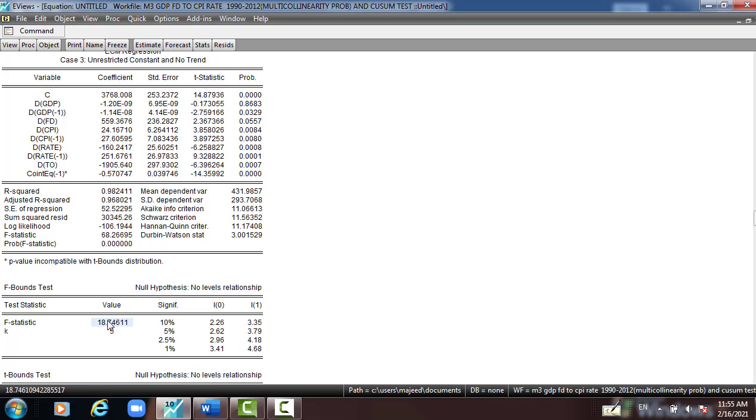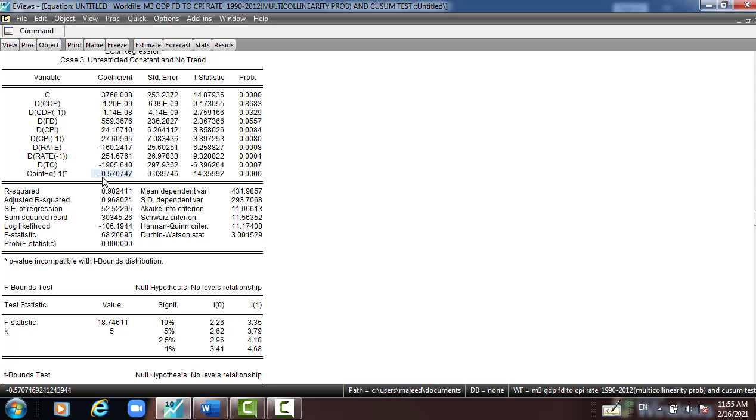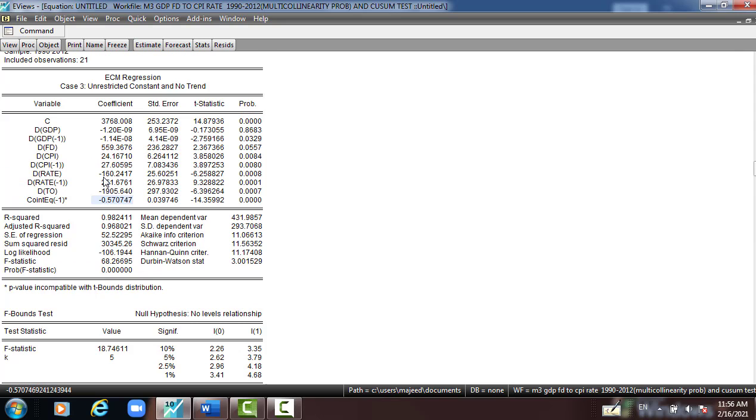And this is the F-statistic comparing with upper, all significance. So there is a long-run association between the variable in the long-run, and there is adjustment, high-speed adjustment in the short-run.